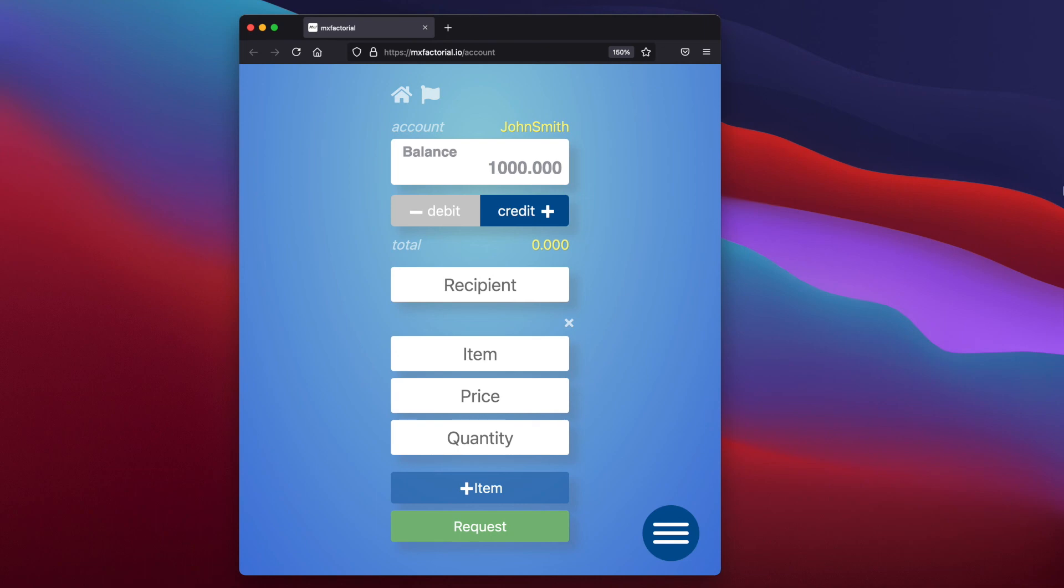In the next video, we'll demo a basic system accounting transaction. You may subscribe, share, and contribute from the buttons and links in the description.